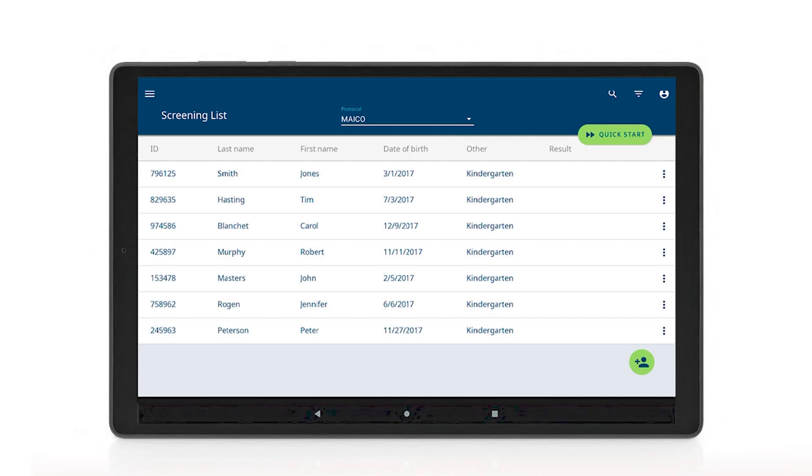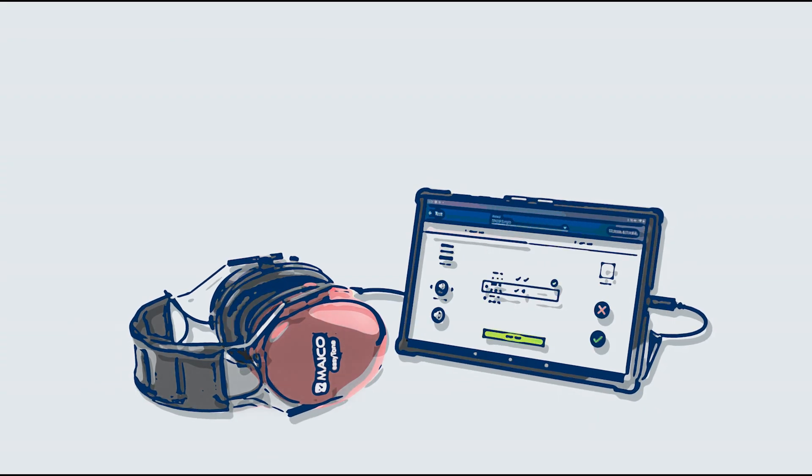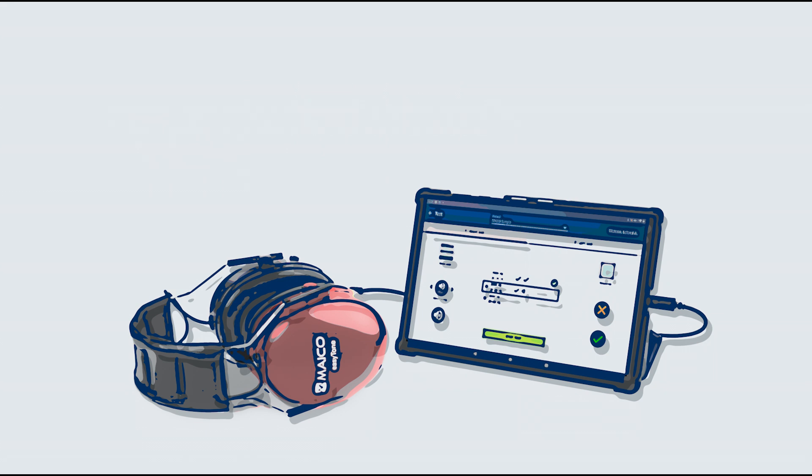This completes the tutorial on how to upload a subject list into the EZTONE app. Please continue through the tutorial series for additional EZTONE instruction.